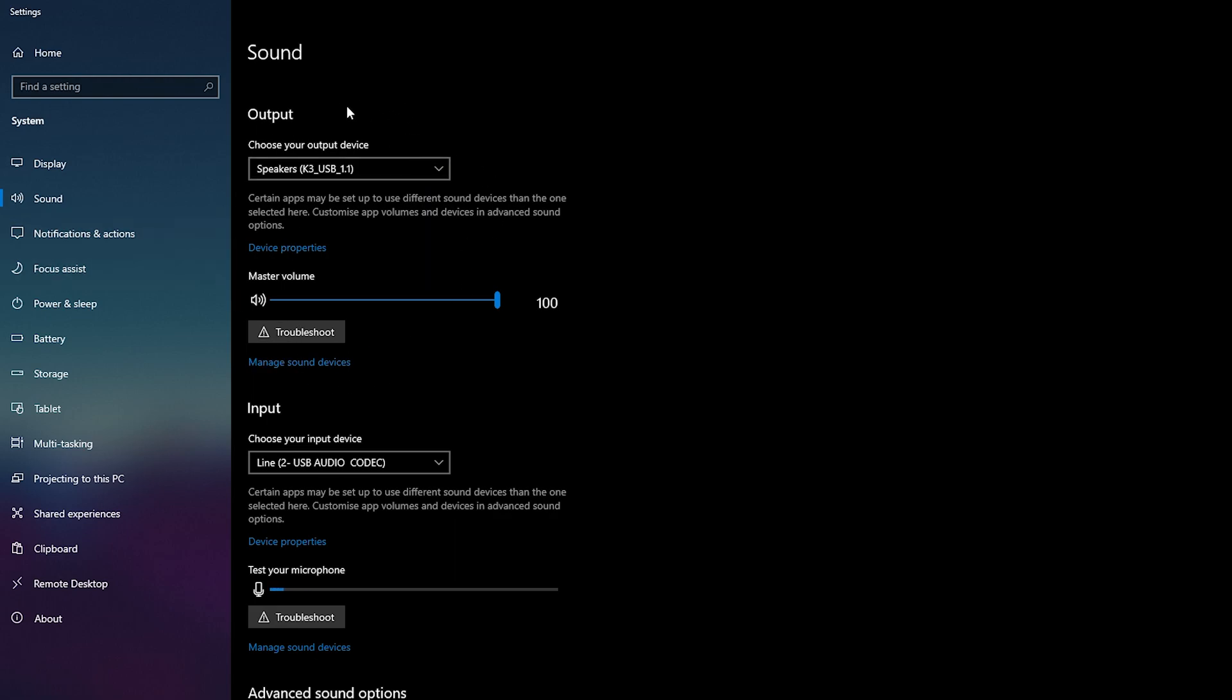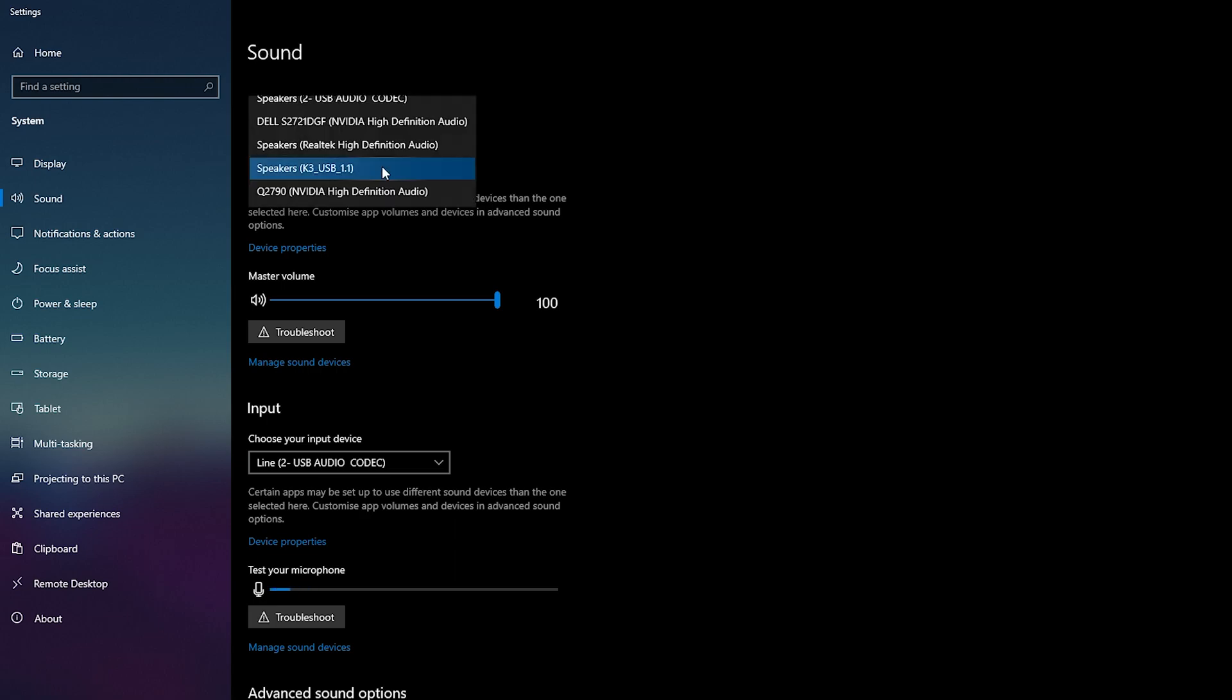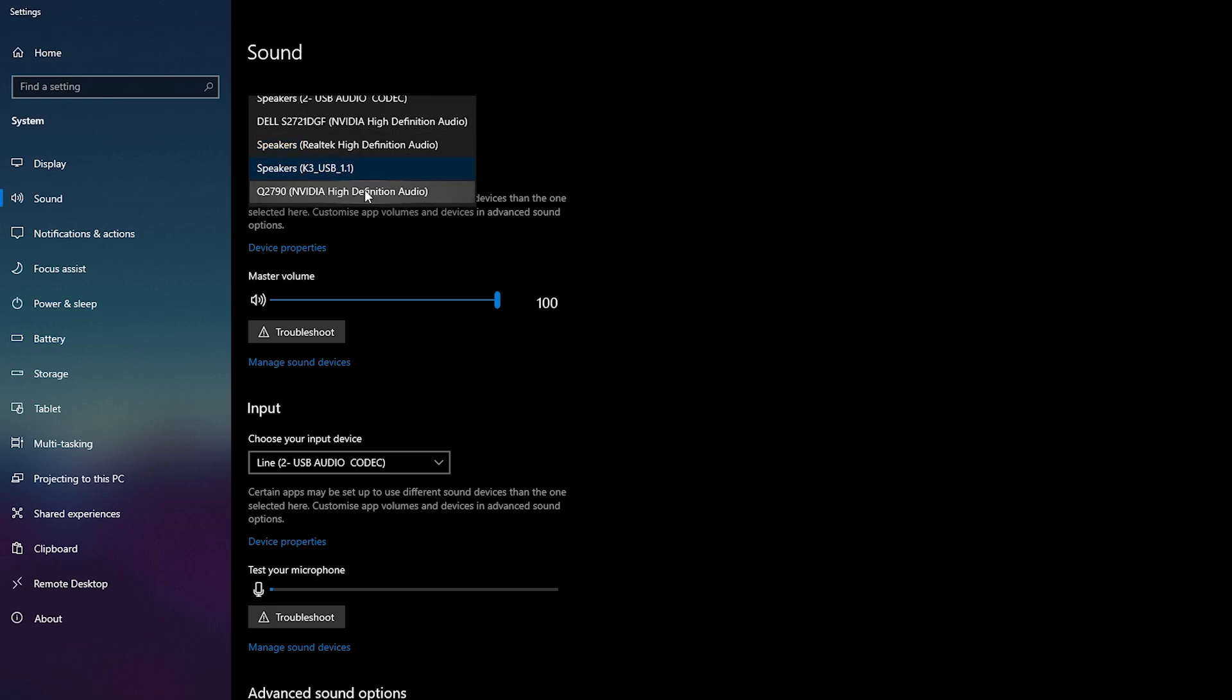For today's video we're of course going to be focusing on the Output section right here, and the very top option here we'll be able to choose our output device for Windows. All we can do is left click to open this up, and here we'll see a list of all available output devices in our Windows.